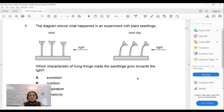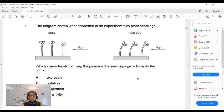Hello students, welcome to biology classroom 0610 for IGCSE. This is another discussion session with the question paper which is already shared with you. So let's get started.